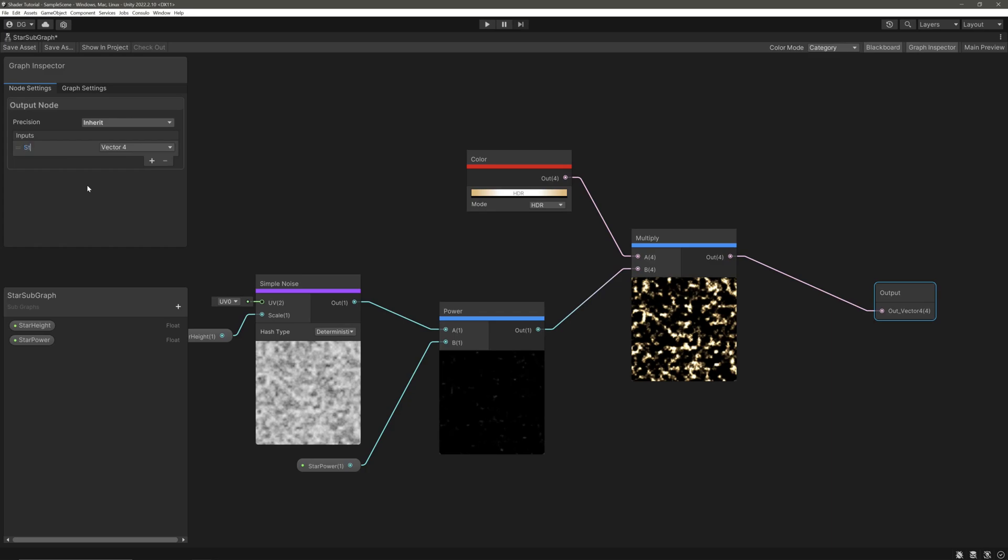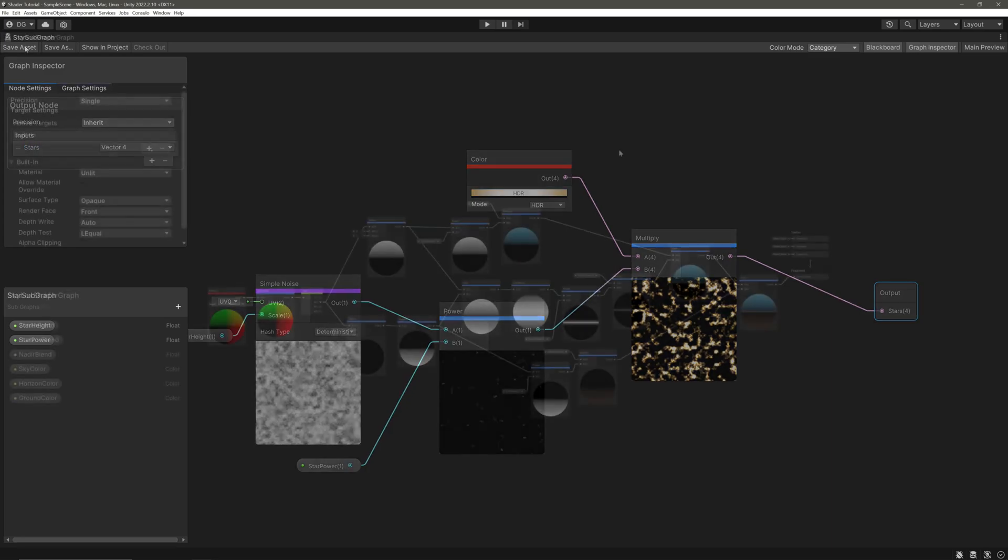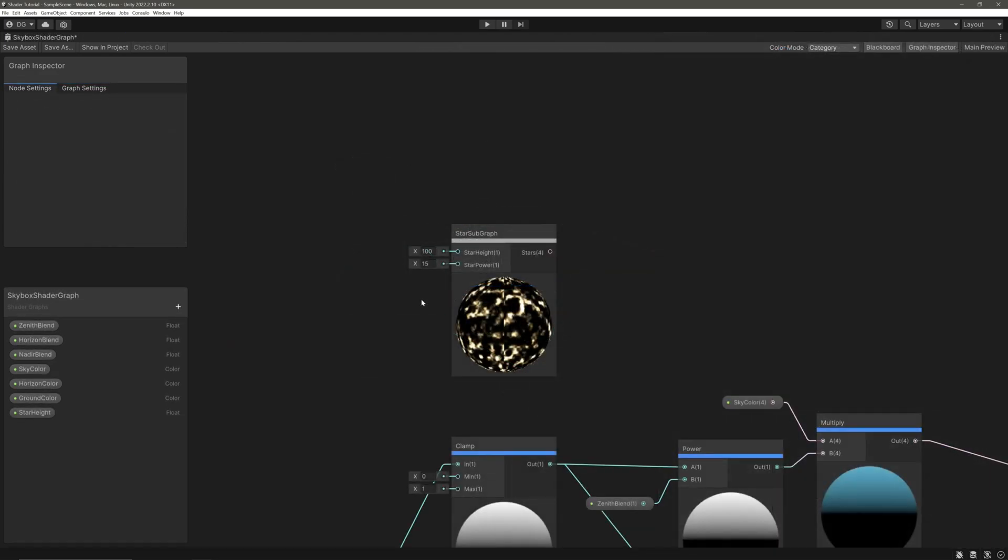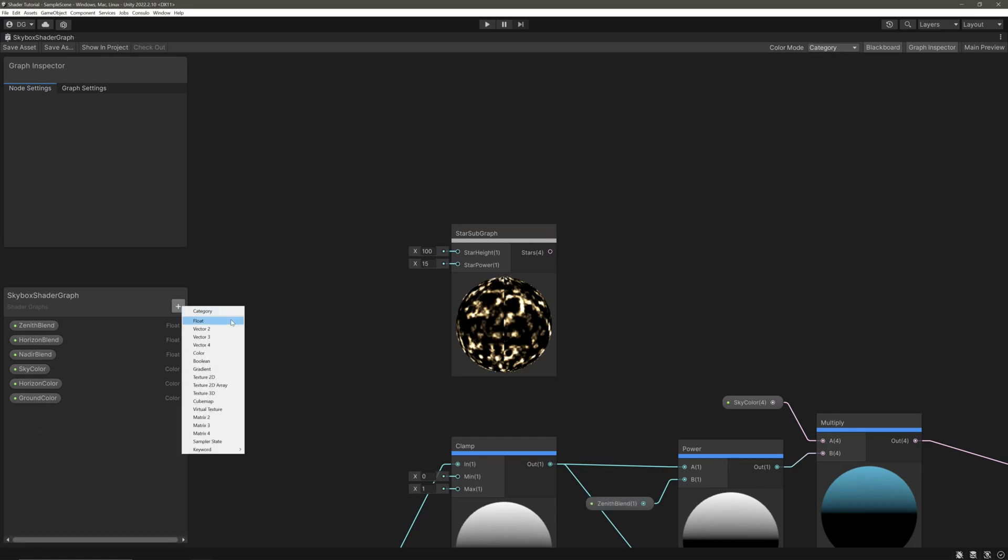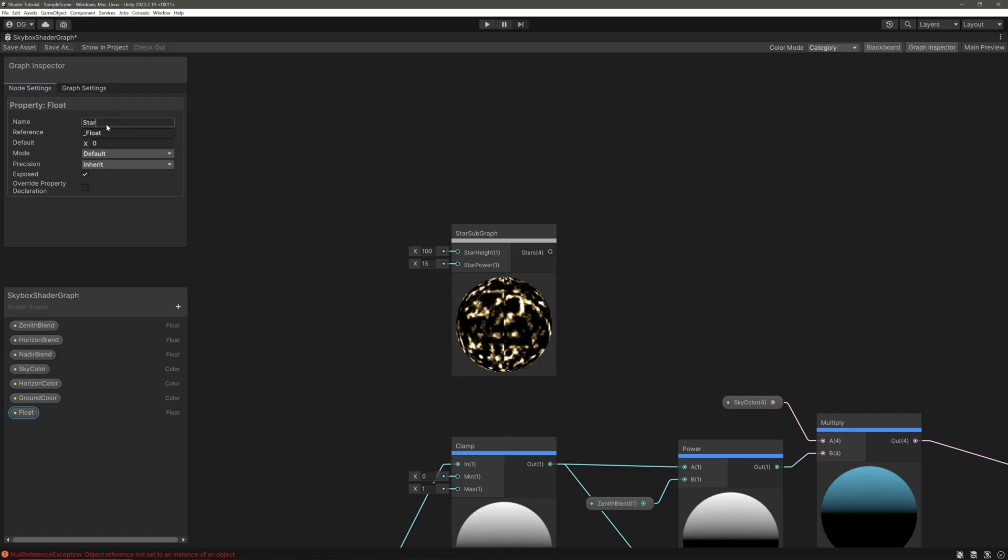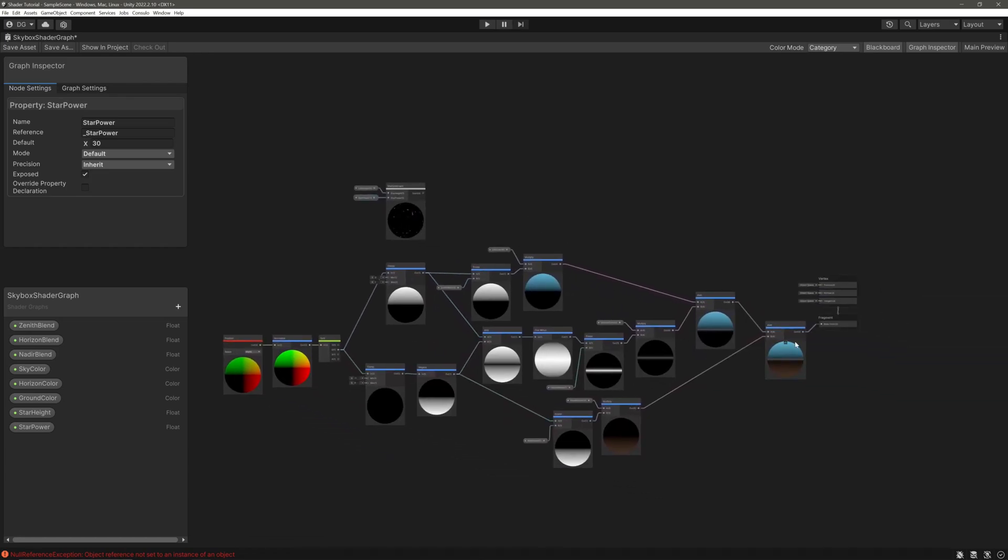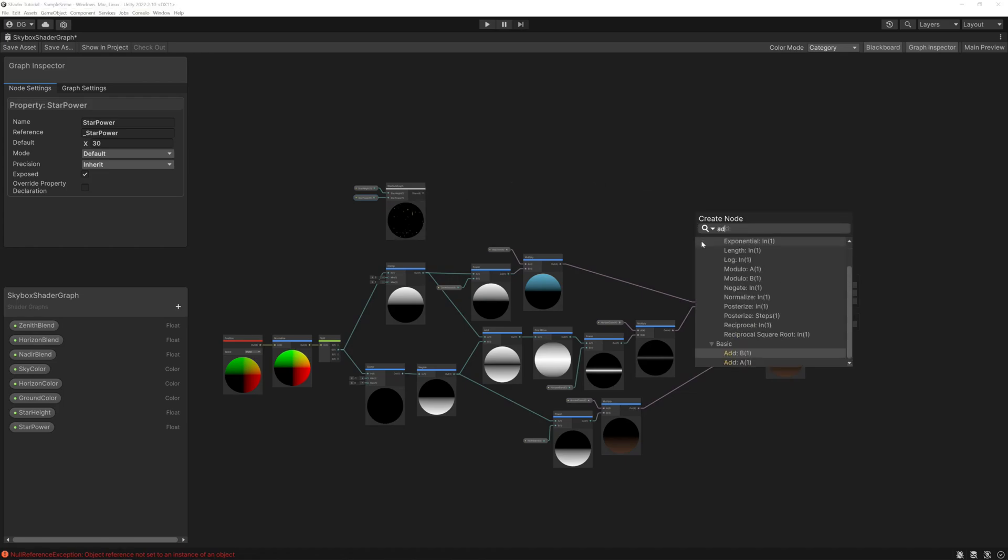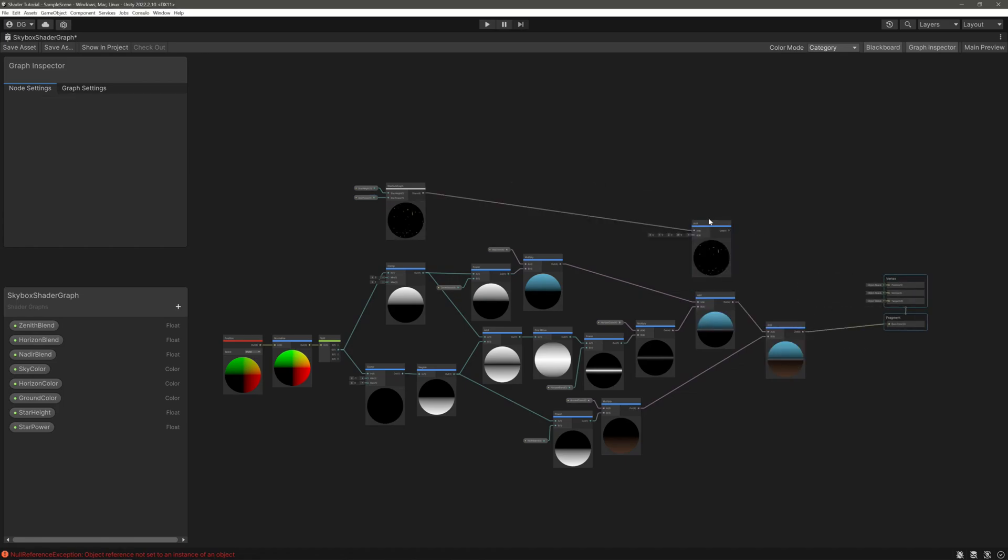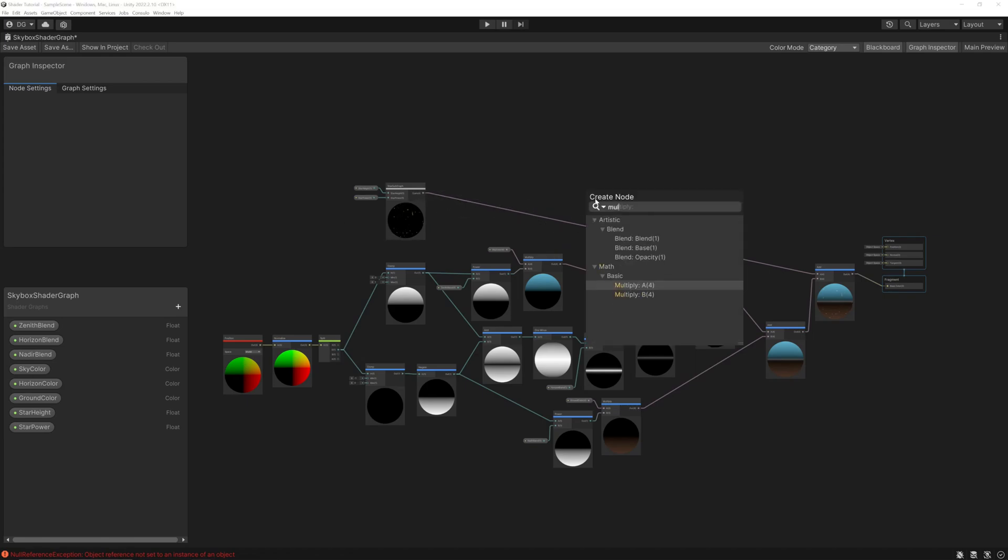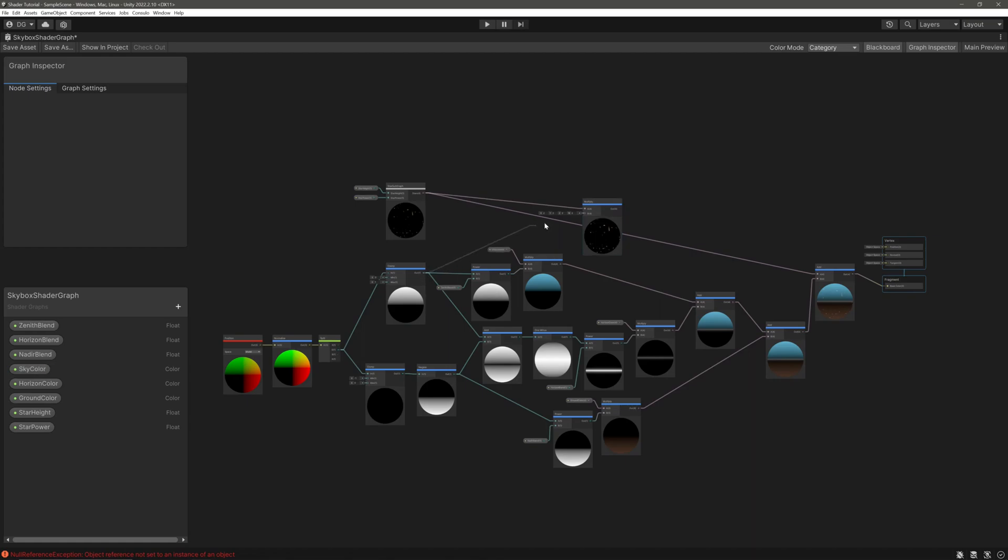And feed its output into the output node. Select our output node, get back here in the node settings, and give a proper name here. So just give it stars. Save. Head back into our skybox shader graph, drag our subgraph here. Notice our created properties have become input ports. So we will create those two properties here and feed them in. Now if we are creating outer space scene then we can directly add this with our final add here.